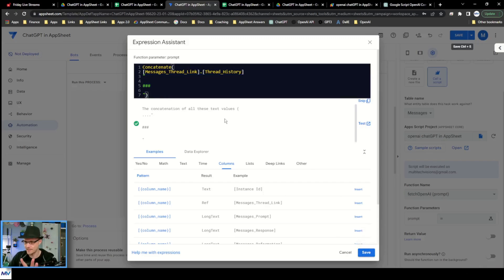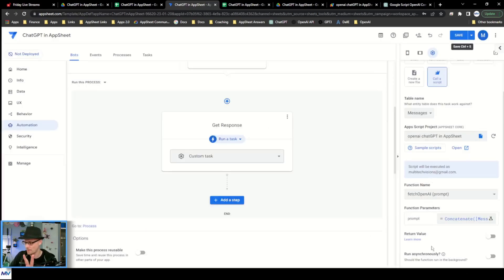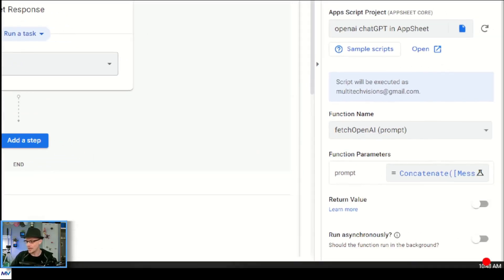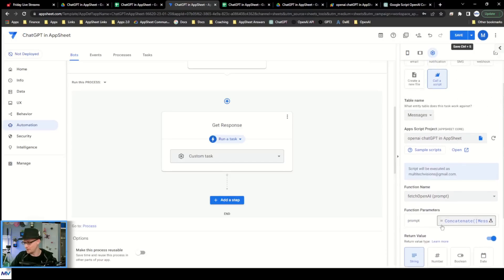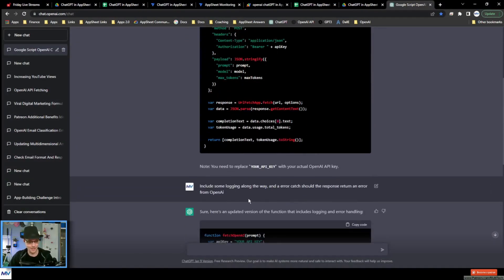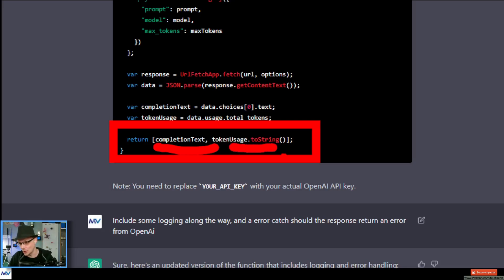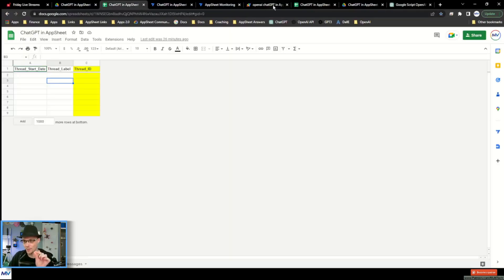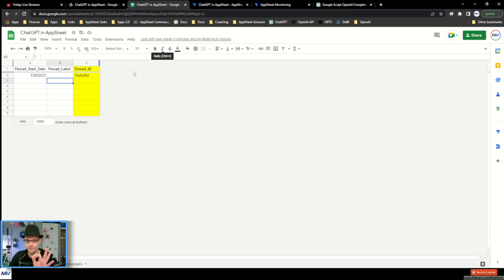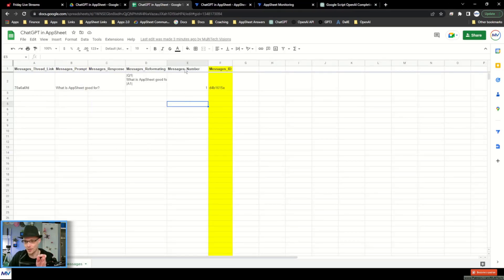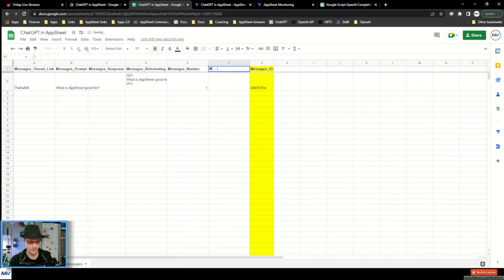Okay, all of that is what we're sending. We come down here — there's still a few more things to do. We've got to turn on returns a value. It returns an array that is the completion text, which is what I'm going to throw inside the response, and then the total usage. I don't have a space to record that. I need to make a space to record this. So I'm going to go to my sheet, go to my messages, and add a new column: messages total tokens.